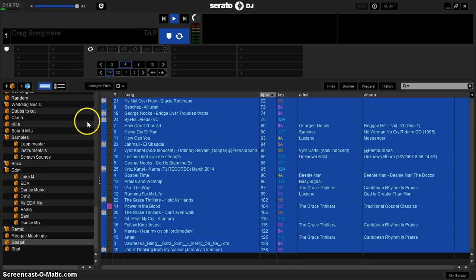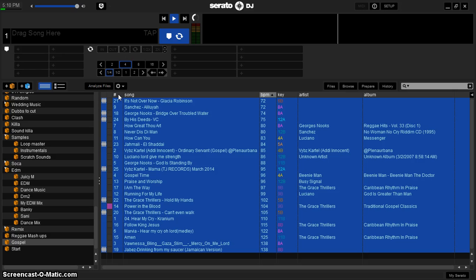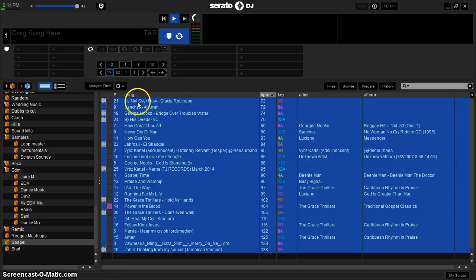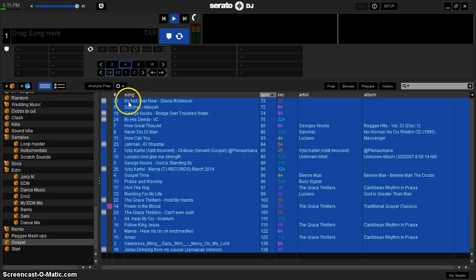While all the tracks are selected, now you go over to the numbers column and click it to arrange them by numbers. One thing though — also make note of the lowest track, the track that is on top. So this track is "Not Over" by Glacier Robinson, and it's number 21. So bear that in mind, keep that in your head because you'll need to know the number of that track shortly.